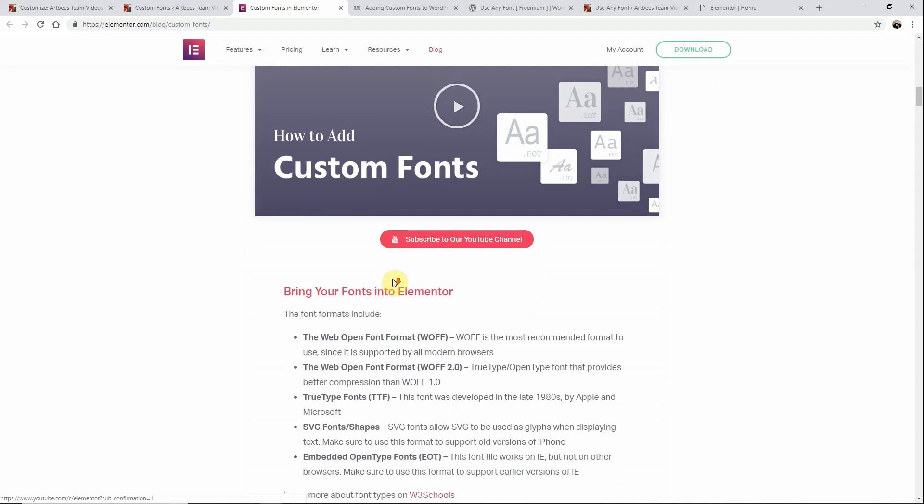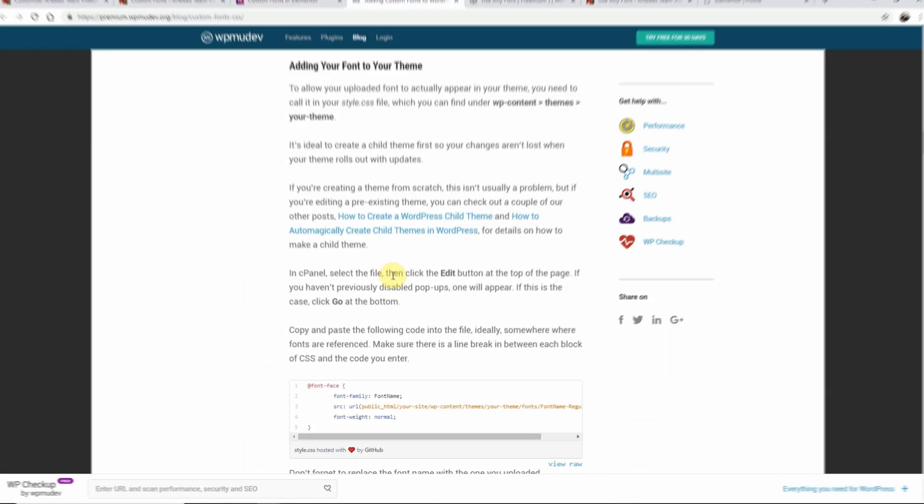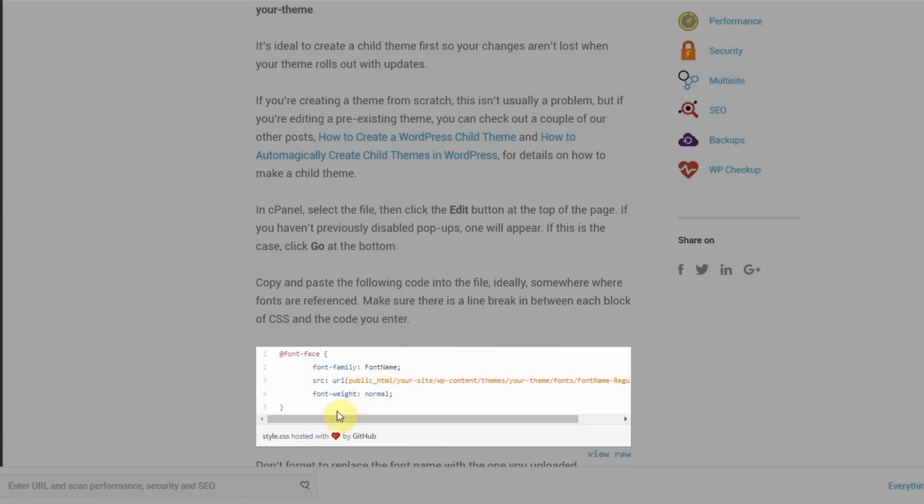Your second option is with CSS3 by using @font-face. For this you will need to upload your custom fonts to your website and add a snippet to the style.css file in your Jupyter X child theme with the source pointing to the directory where you uploaded your font.